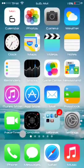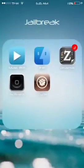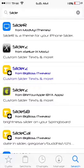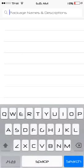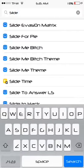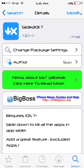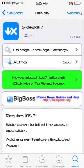It's called Slide to Kill. We're going to go to Cydia — Slide to Kill 7 by BigBoss. It should be free, so go ahead and install it.